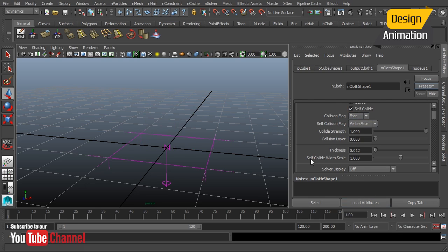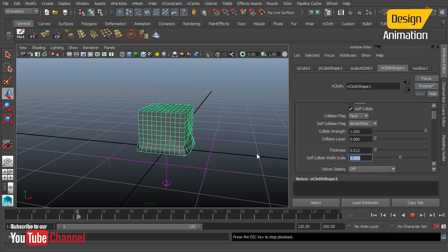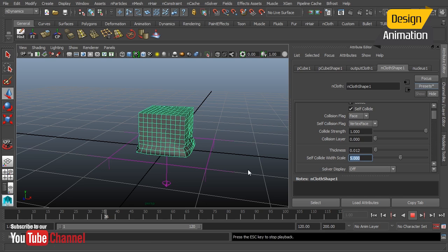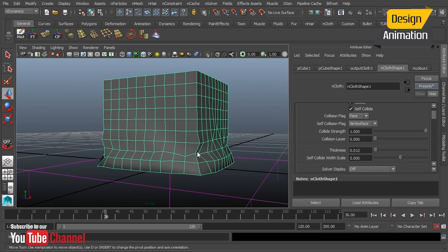I'm going to turn self collide back on, and one thing we're going to mess around with here is the Self Collide Width Scale. By default it's at one, but I'm going to take it up to a value of five and hit play again — this is going to really slow my simulation down. But now notice when it hits, look at the extra detail we now get. We get these really nice indentations, kind of sharp angles, really showing off a real-world metal deformation type effect. By cheating that Self Collide Width Scale, we can get some really nice metal-like deformations.